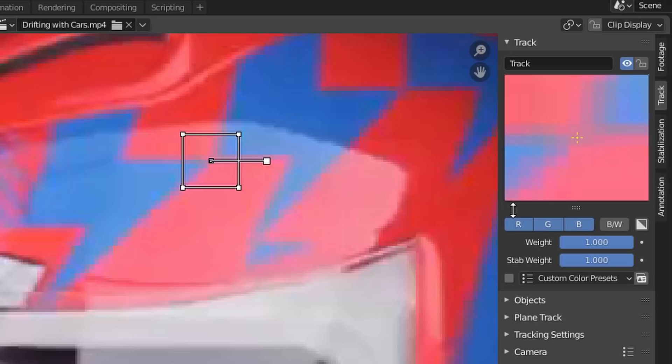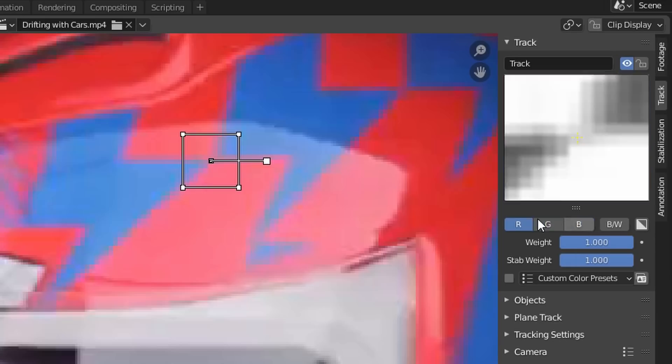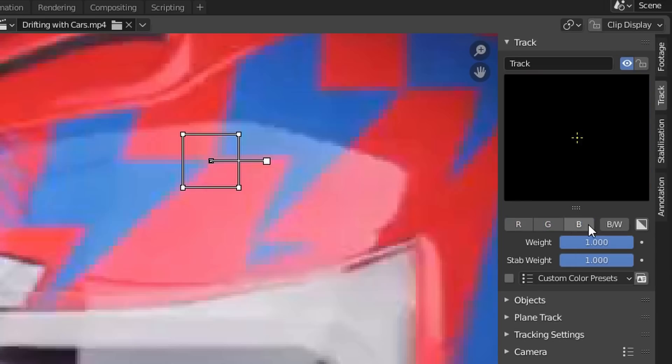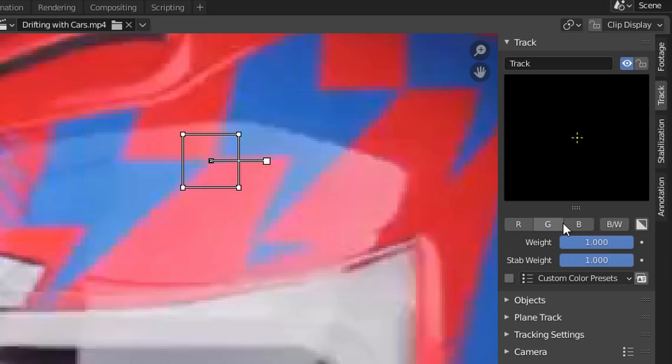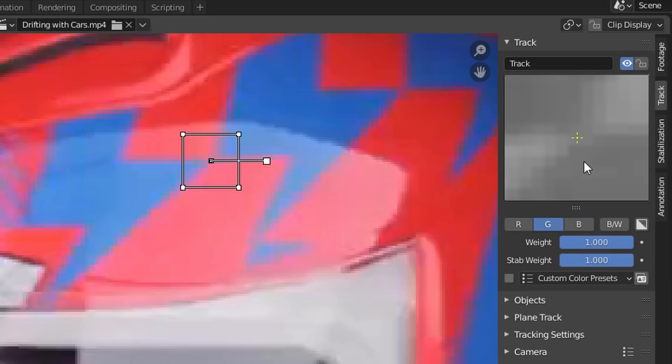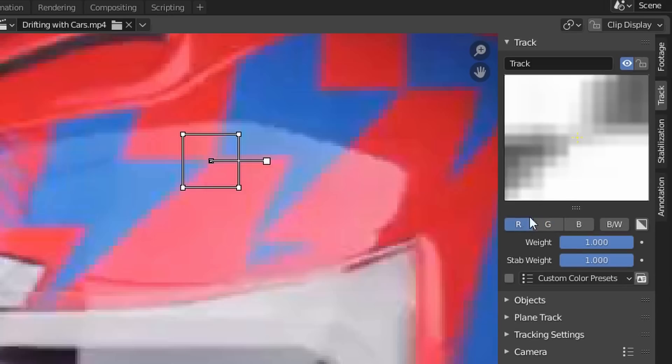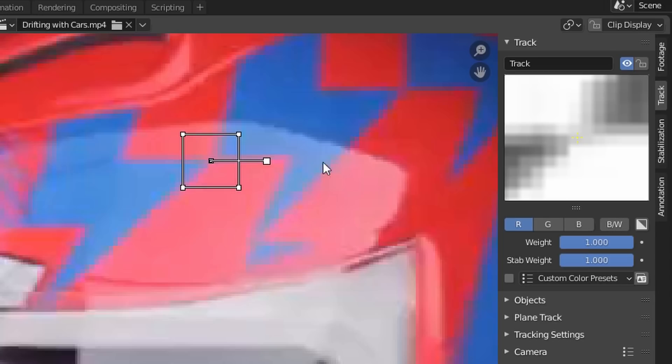would say. However, sometimes it makes sense to only track one color. For example, if we enable blue, there's a bit of contrast. Green is probably the worst channel, and red—super contrasty—this is what we'd want. Why red? Well, because the helmet's red. This is where there's going to be the most difference between the red of the helmet and the blue of the lightning bolt. So I'm